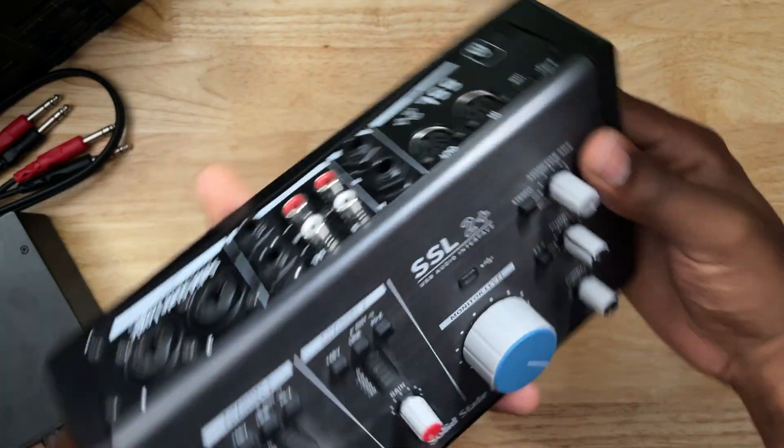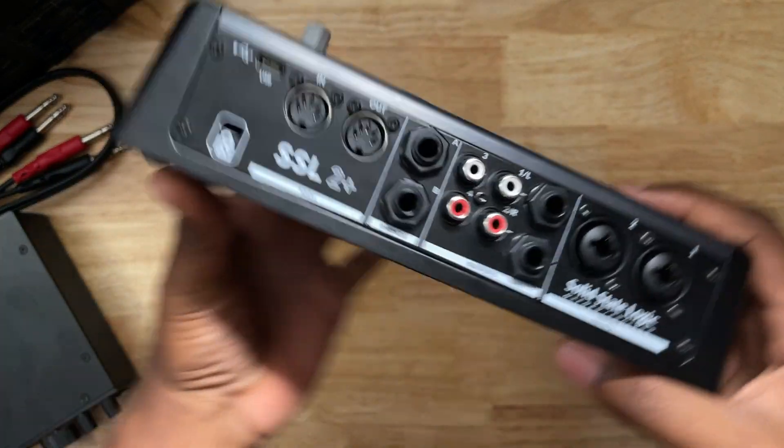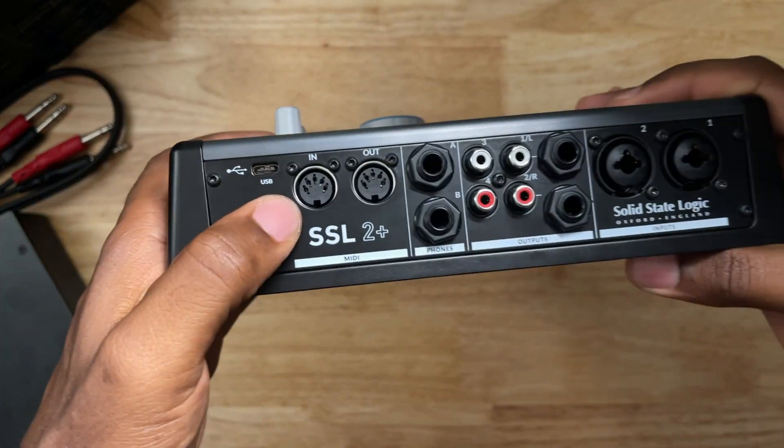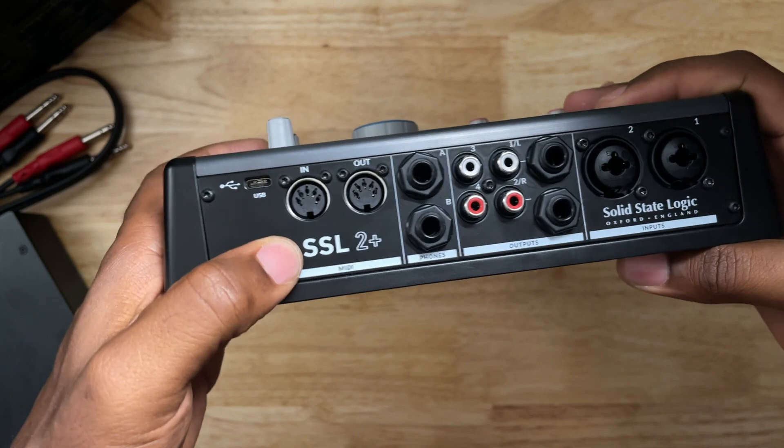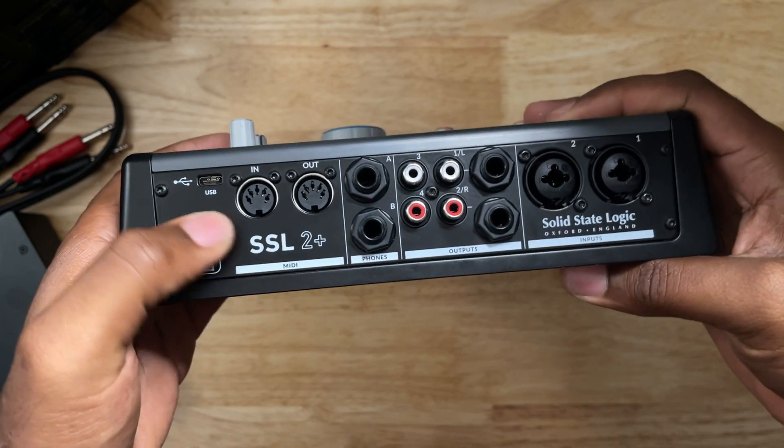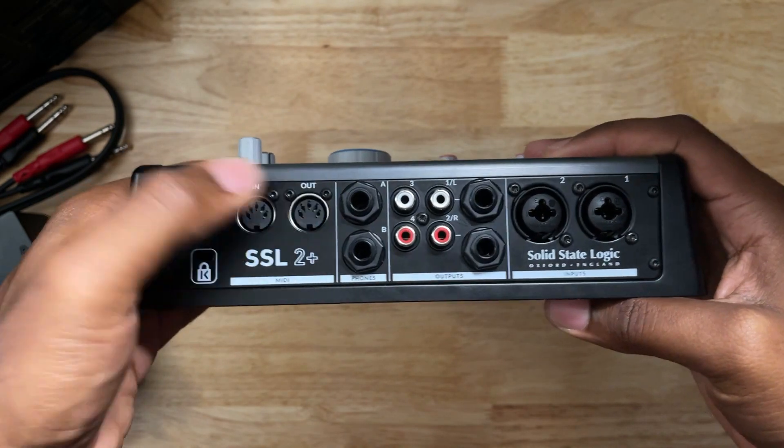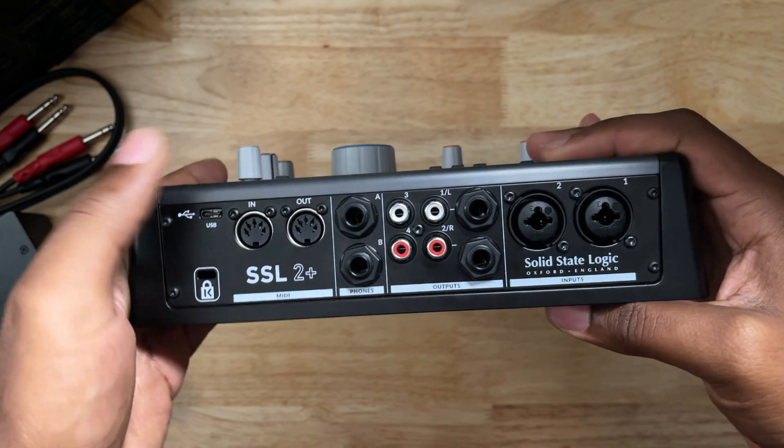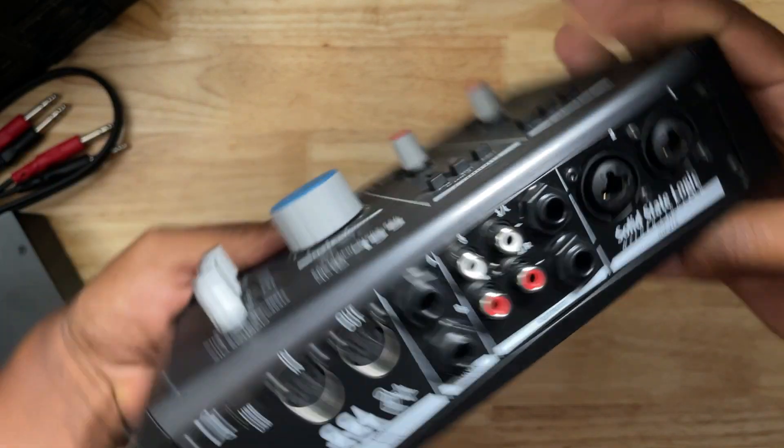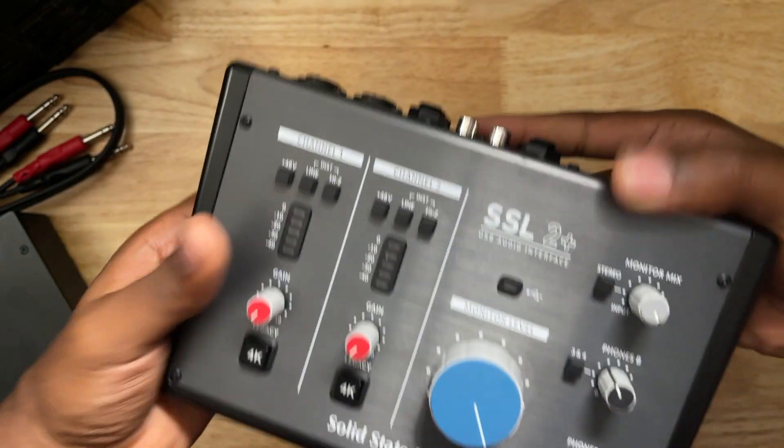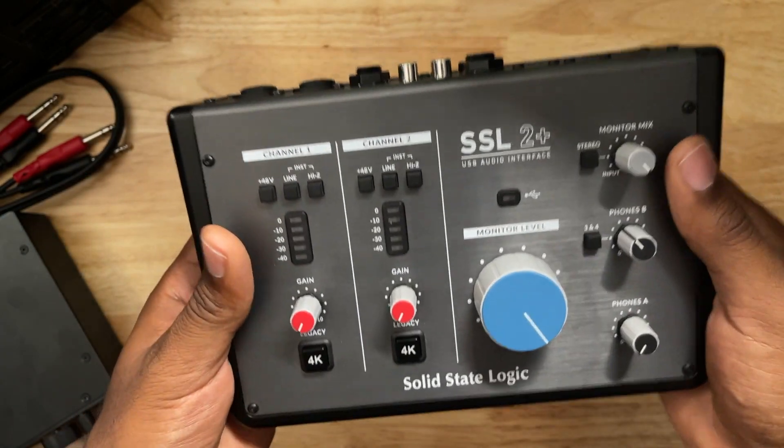You need an audio interface that already has MIDI inputs. Say for example, like the SSL 2 Plus. It has MIDI in and MIDI out. So it kills two birds with one stone.